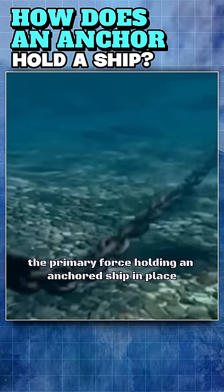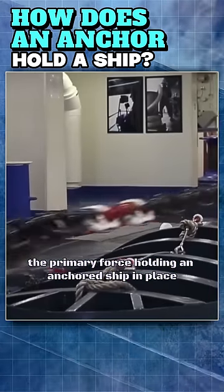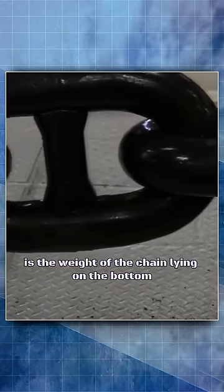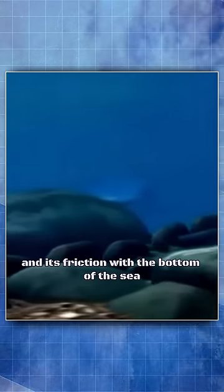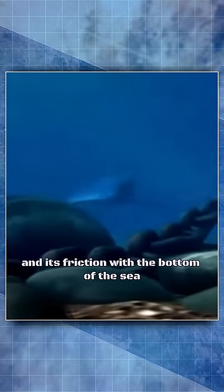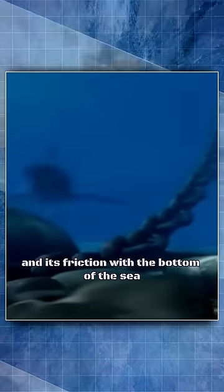The primary force holding an anchored ship in place is the weight of the chain lying on the bottom and its friction with the bottom of the sea.